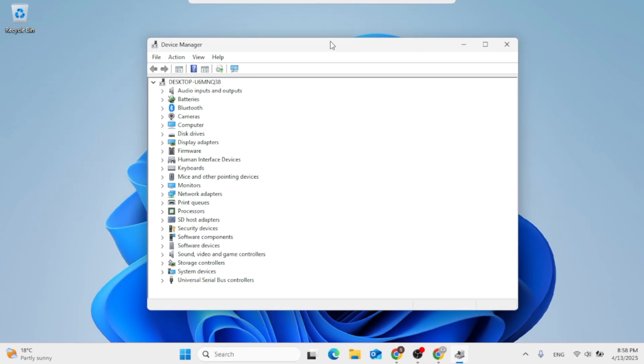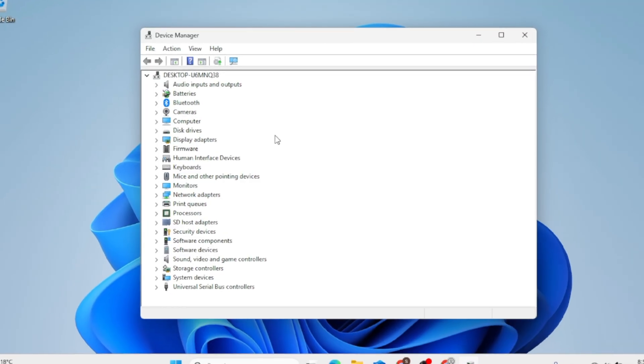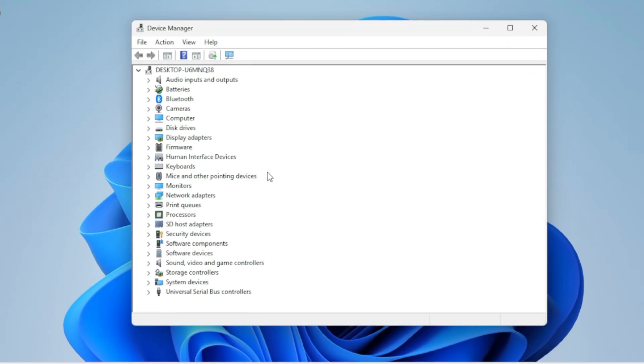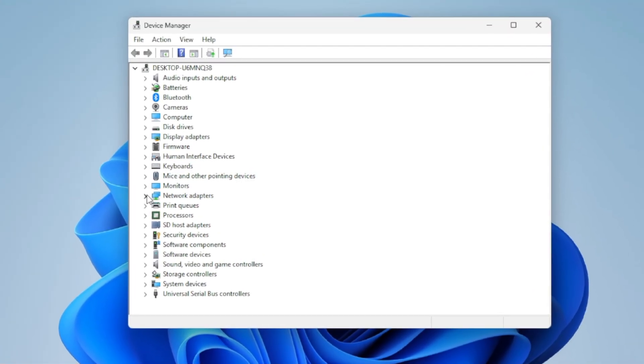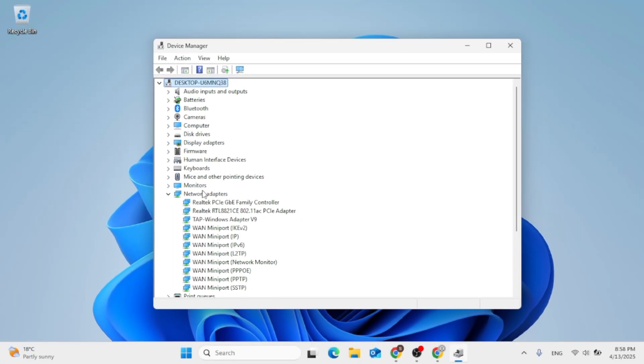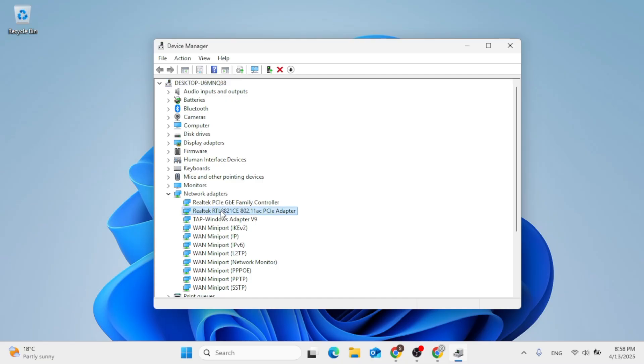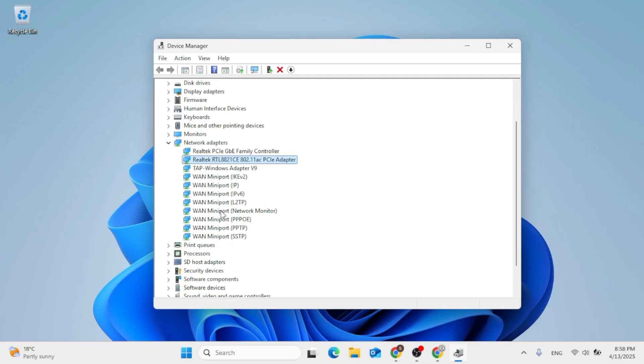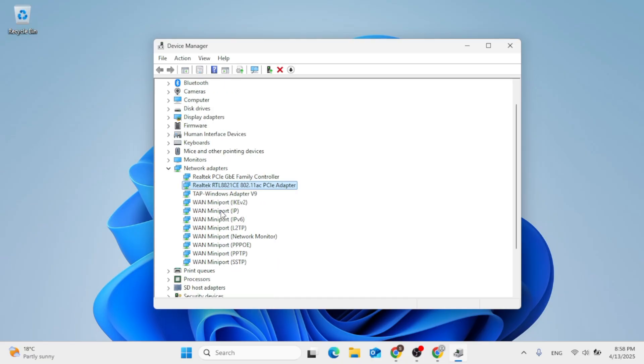After that, just go ahead on Network Adapters, click on the arrow. There should be a network connection listed in here. Just take note of whatever is in here and go to Google.